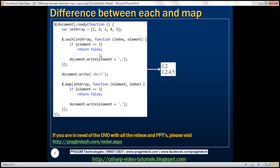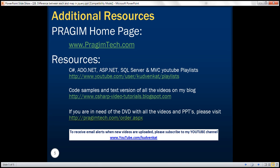And here's the second example that we just discussed. Thank you for listening and have a great day.